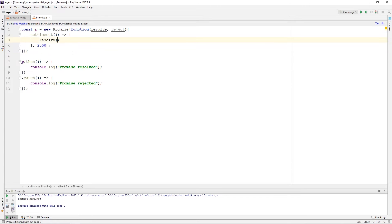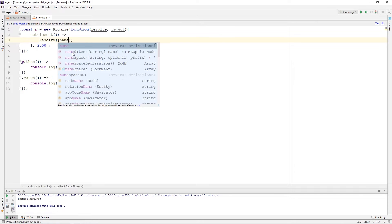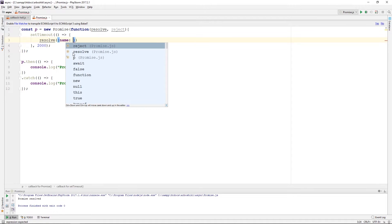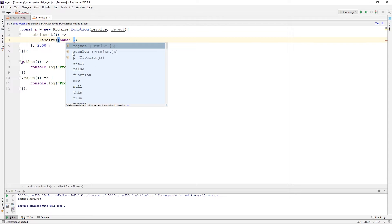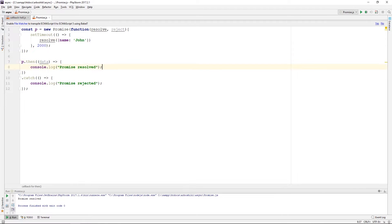I can pass some data here and accept it in my then callback. Name is John. And my data is here, which I can also print.